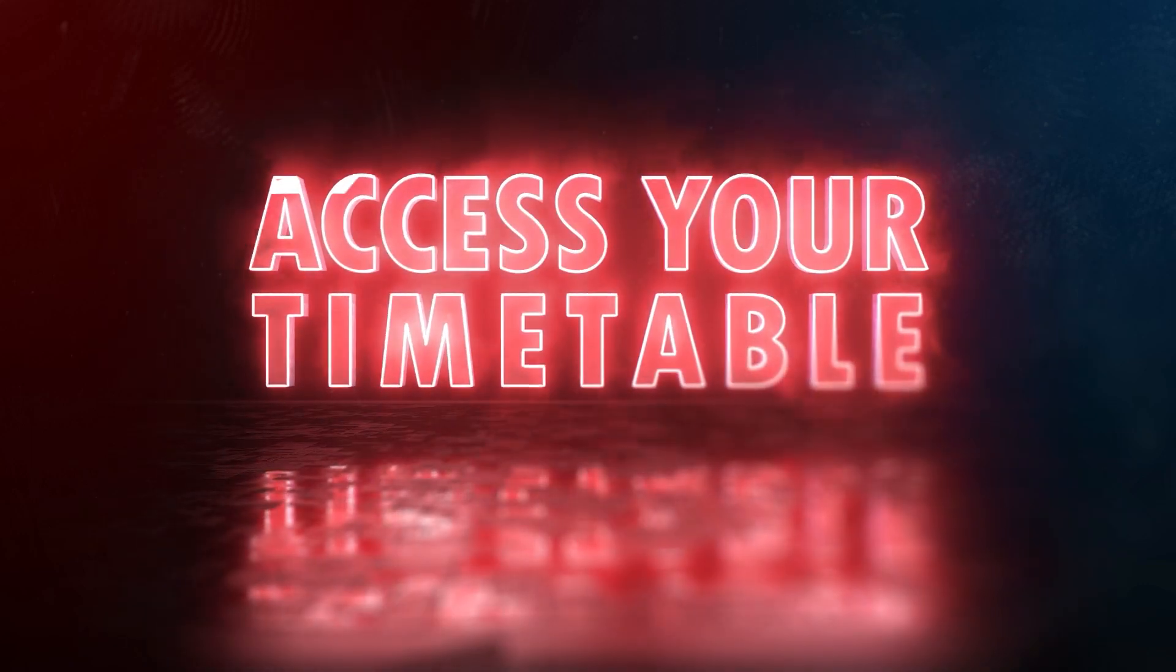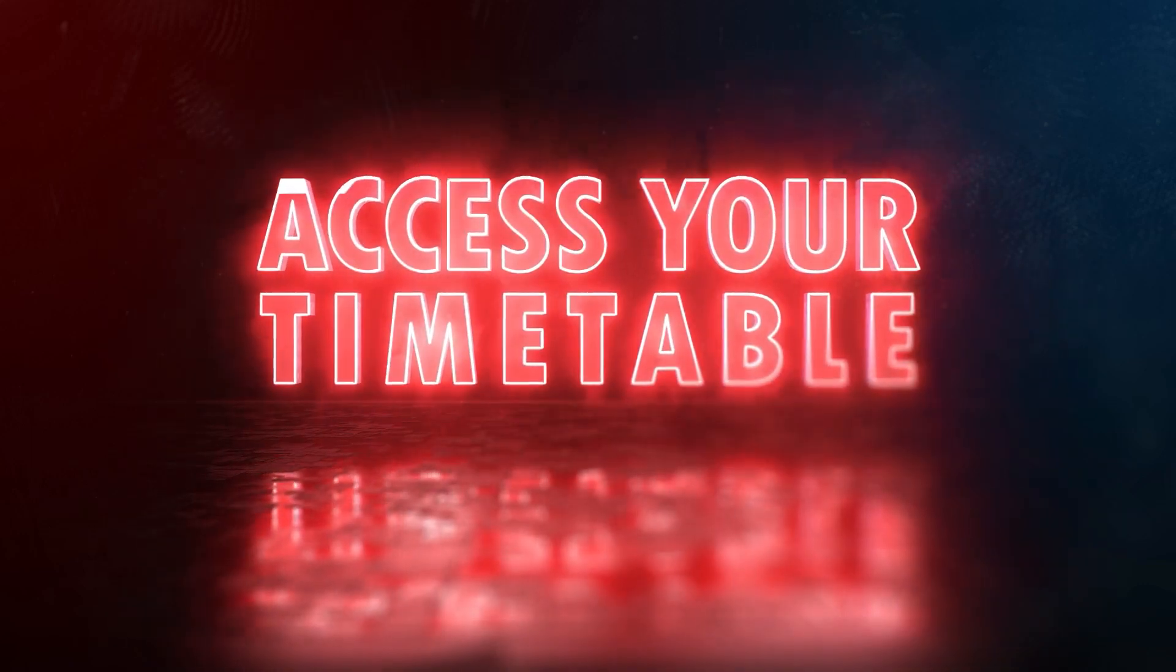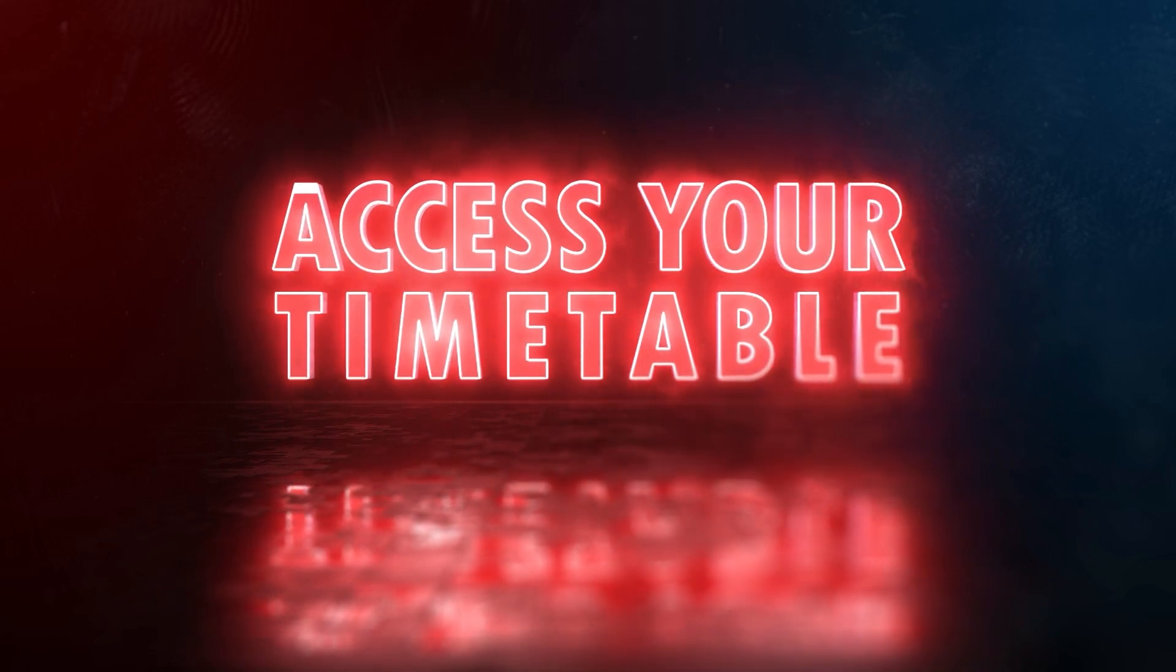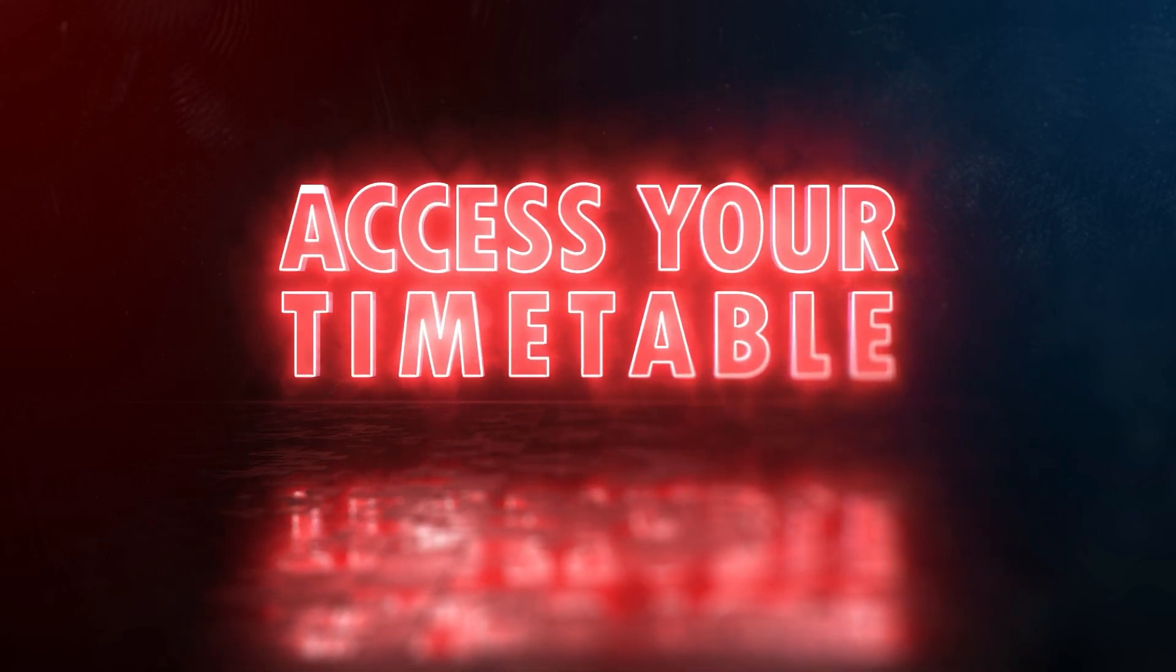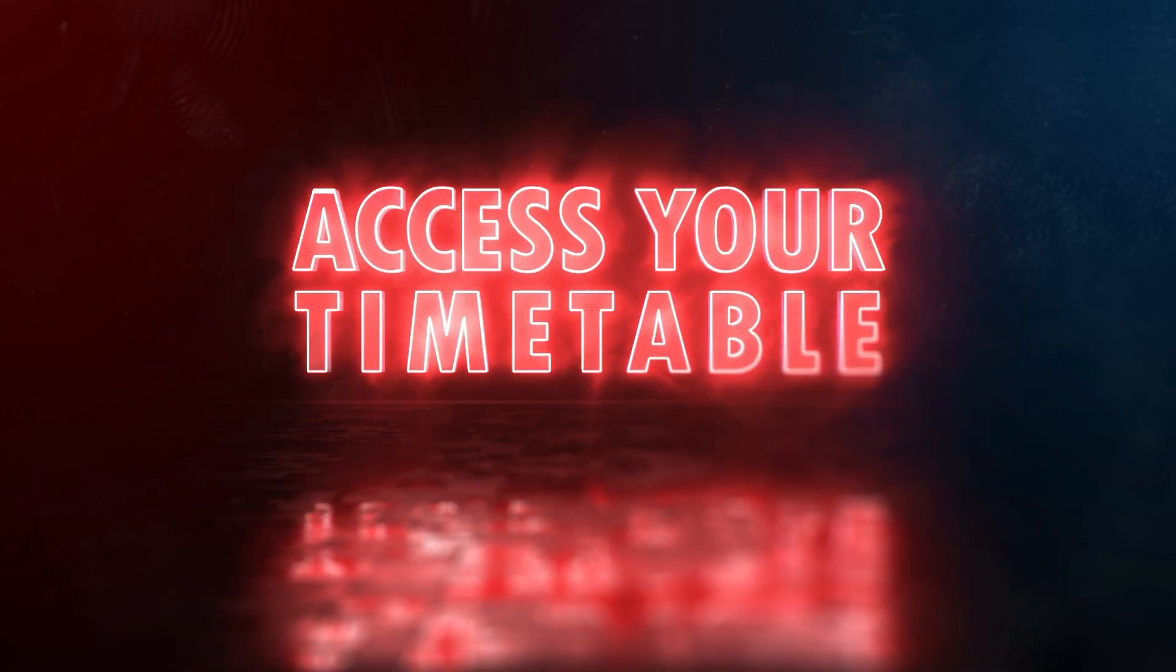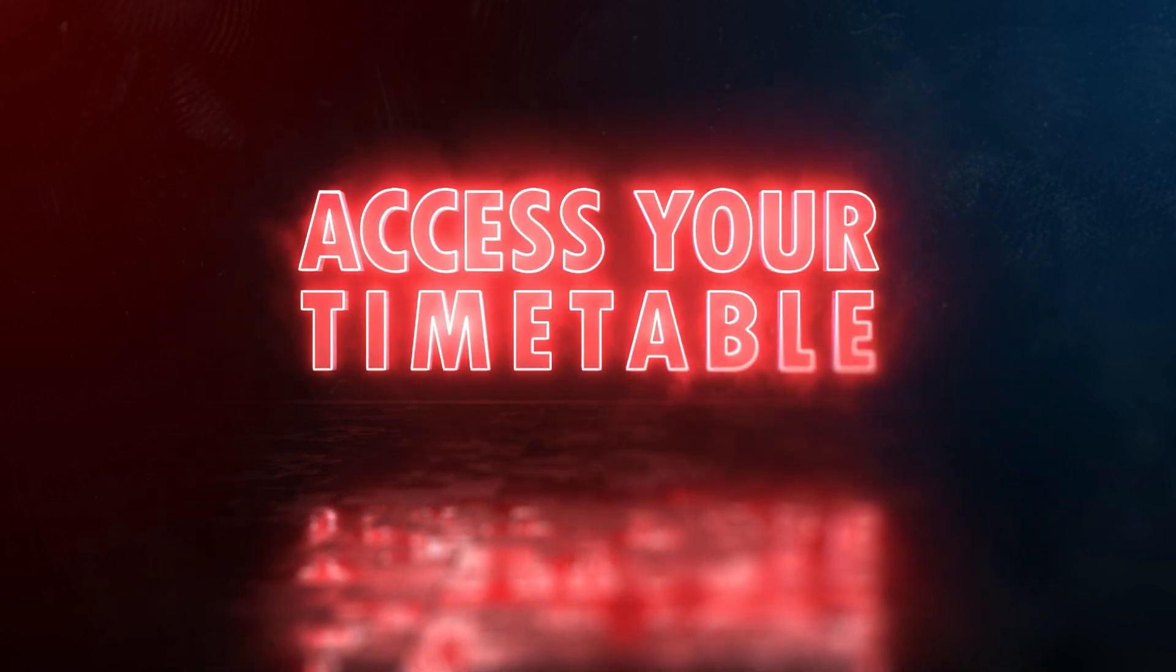Hi everyone, welcome to another Student Essentials tutorial. In this video I'm going to show you how to access your class timetable.